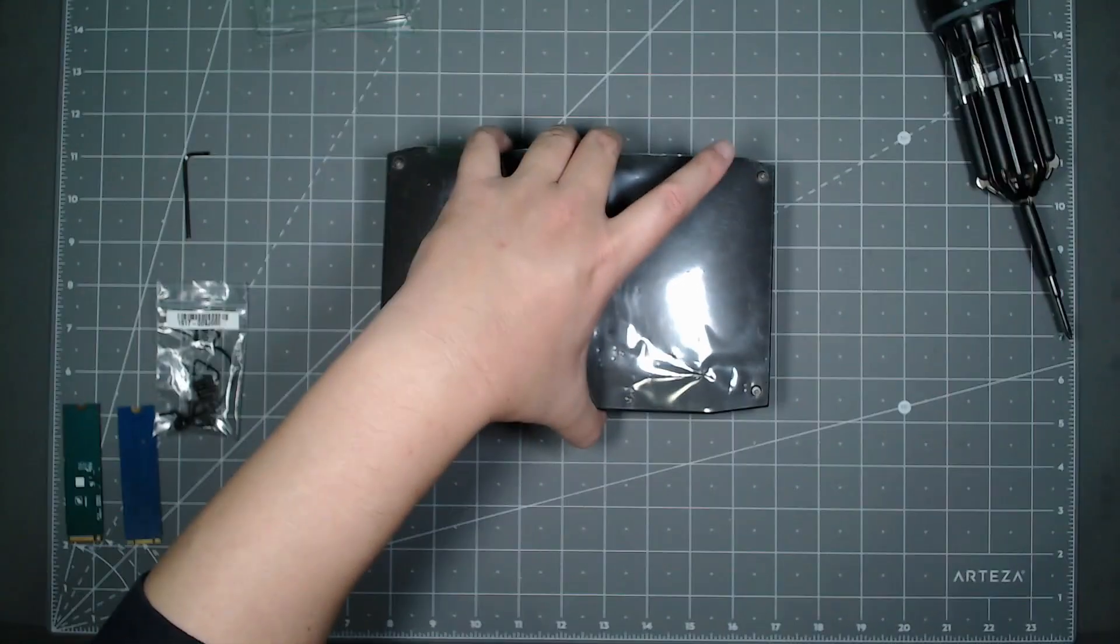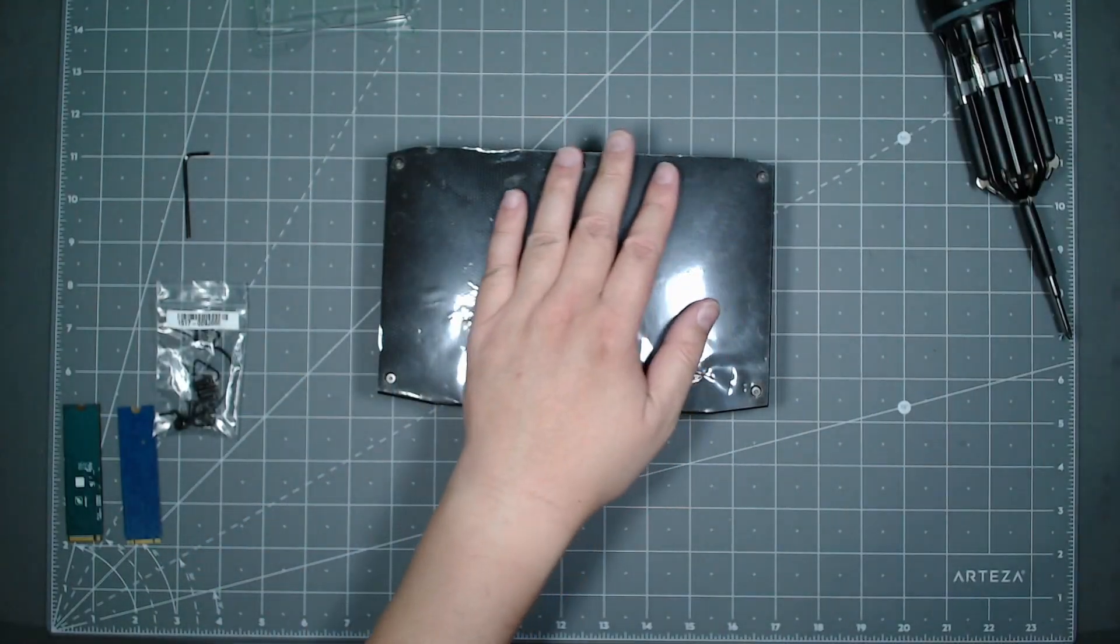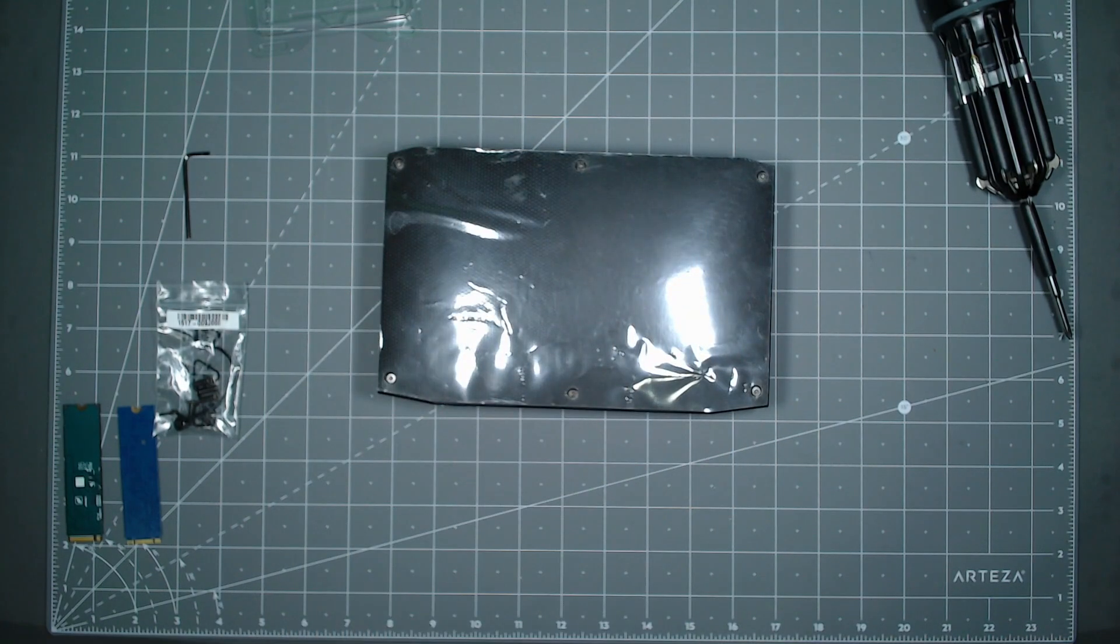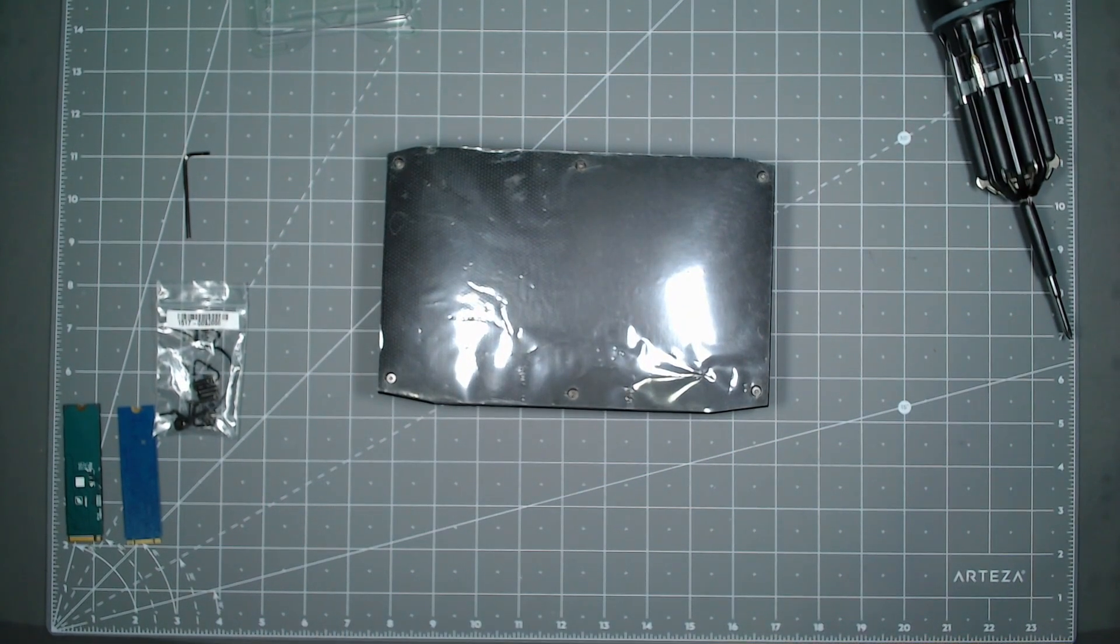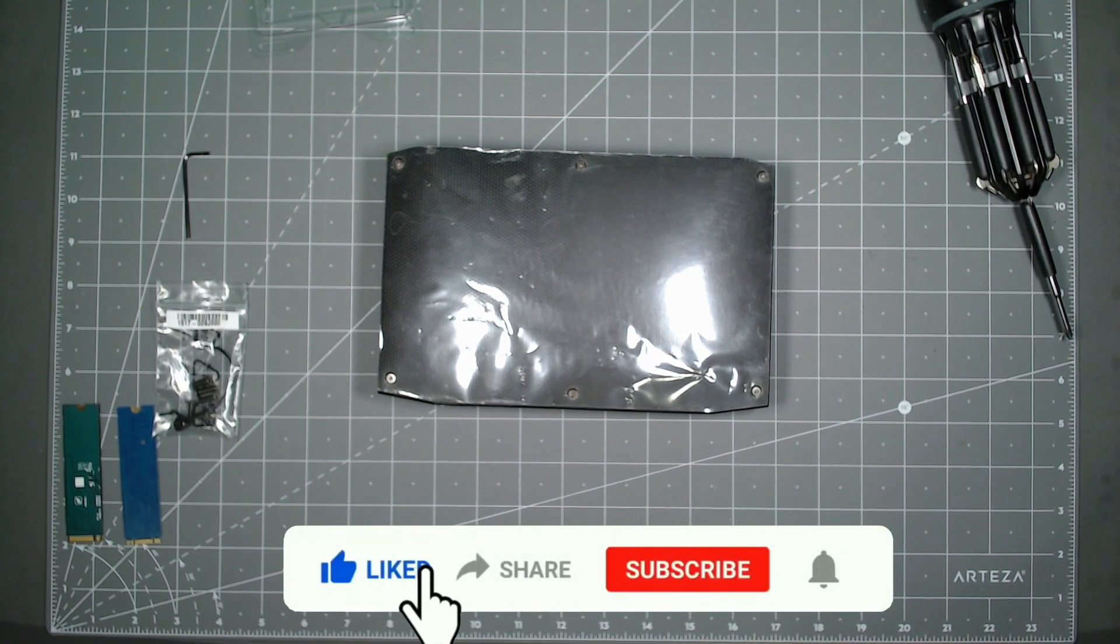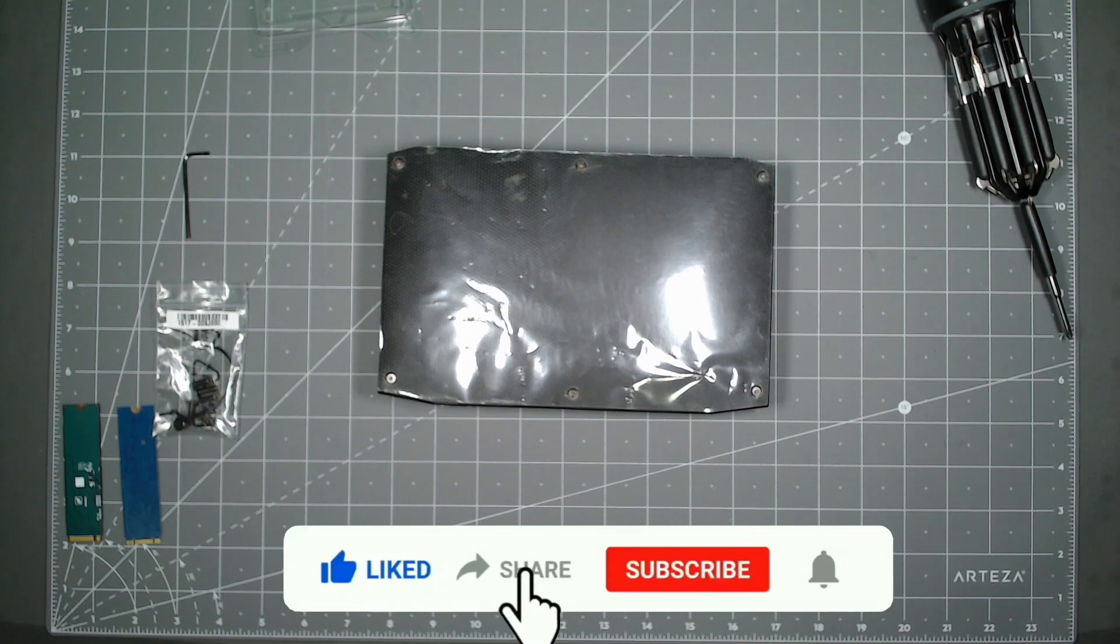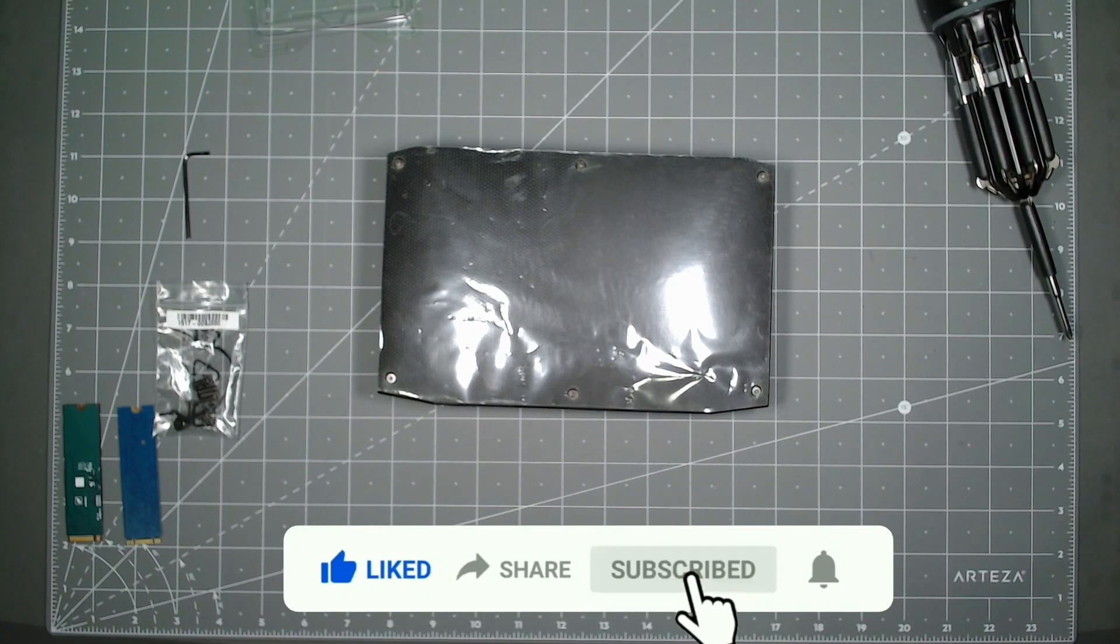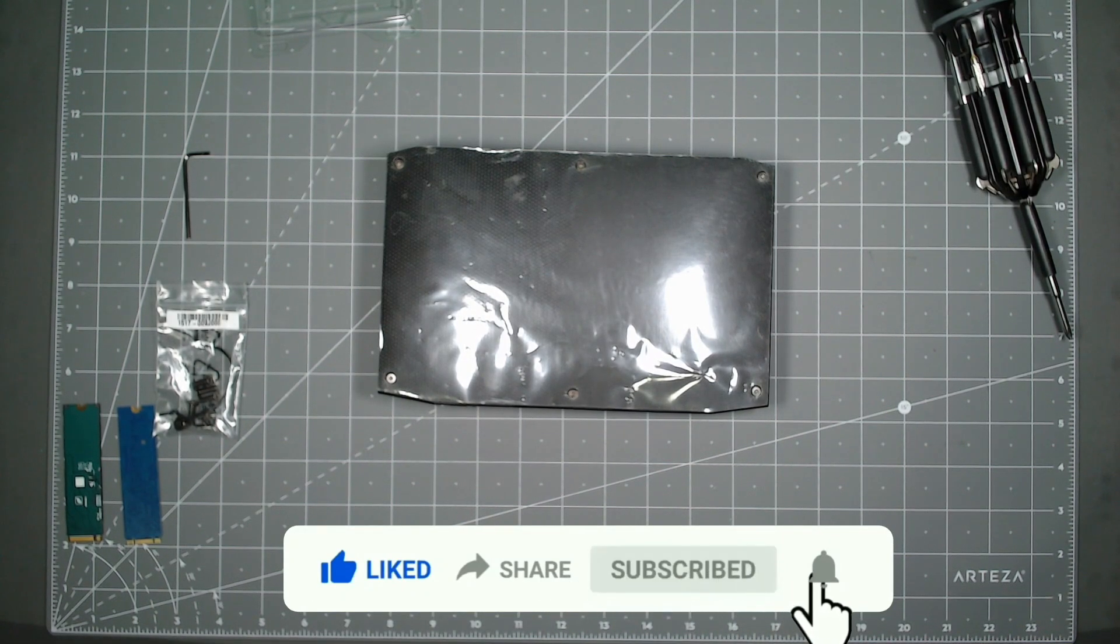That's pretty much it guys, thank you for watching. If you like the video, please hit that like, share, and subscribe button. And like always, thank you for watching and peace out till next time, stay safe.